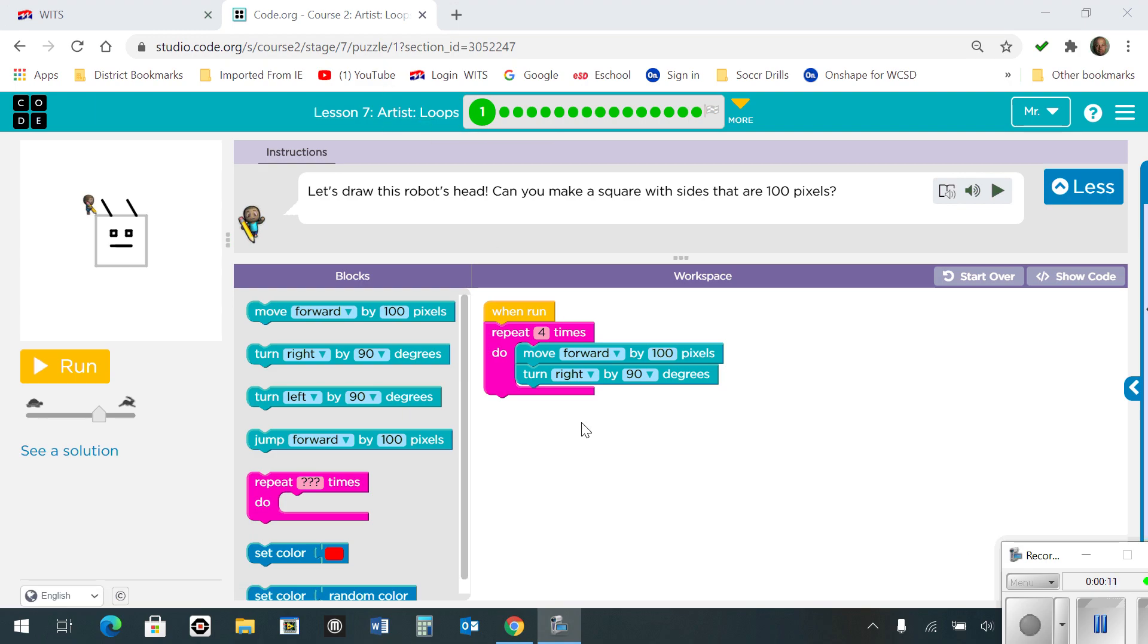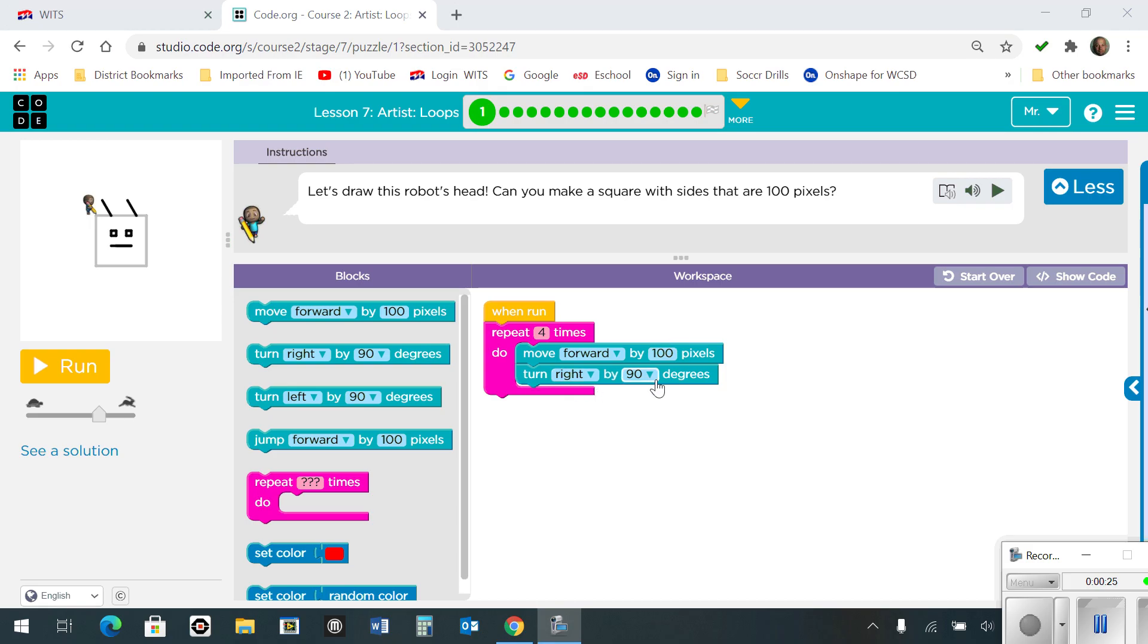So as we look at the first one here, you can see that your goal is to draw the robot's head. So you're going to repeat the same thing four times by moving forward 100 pixels and turning right by 90 degrees.